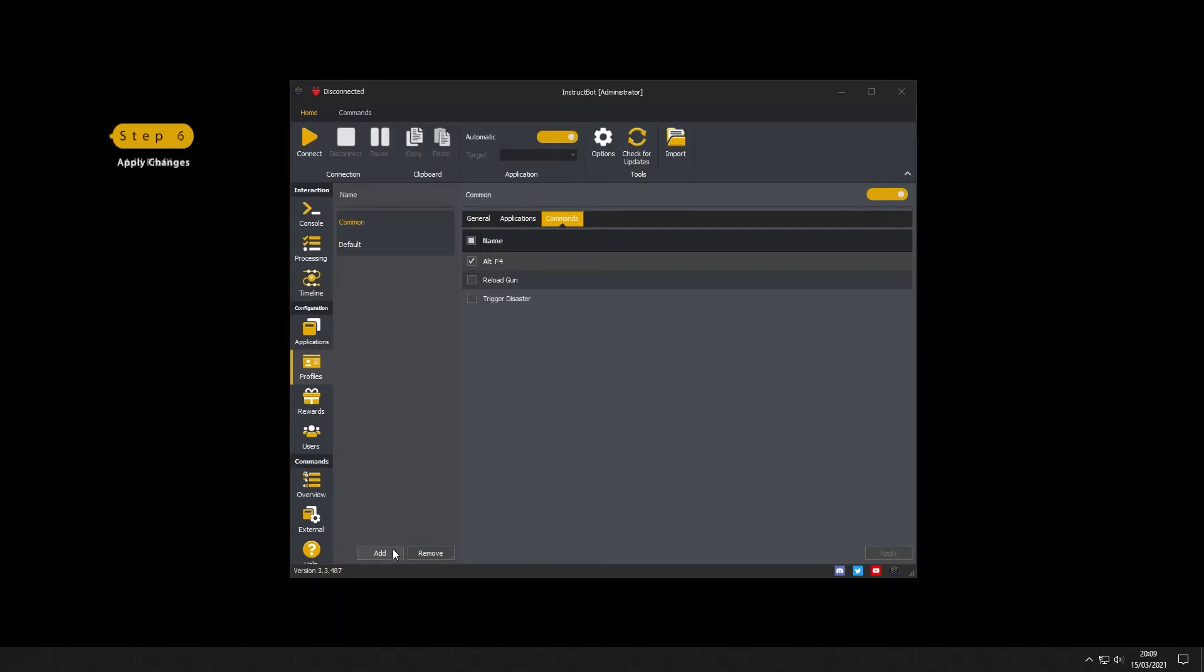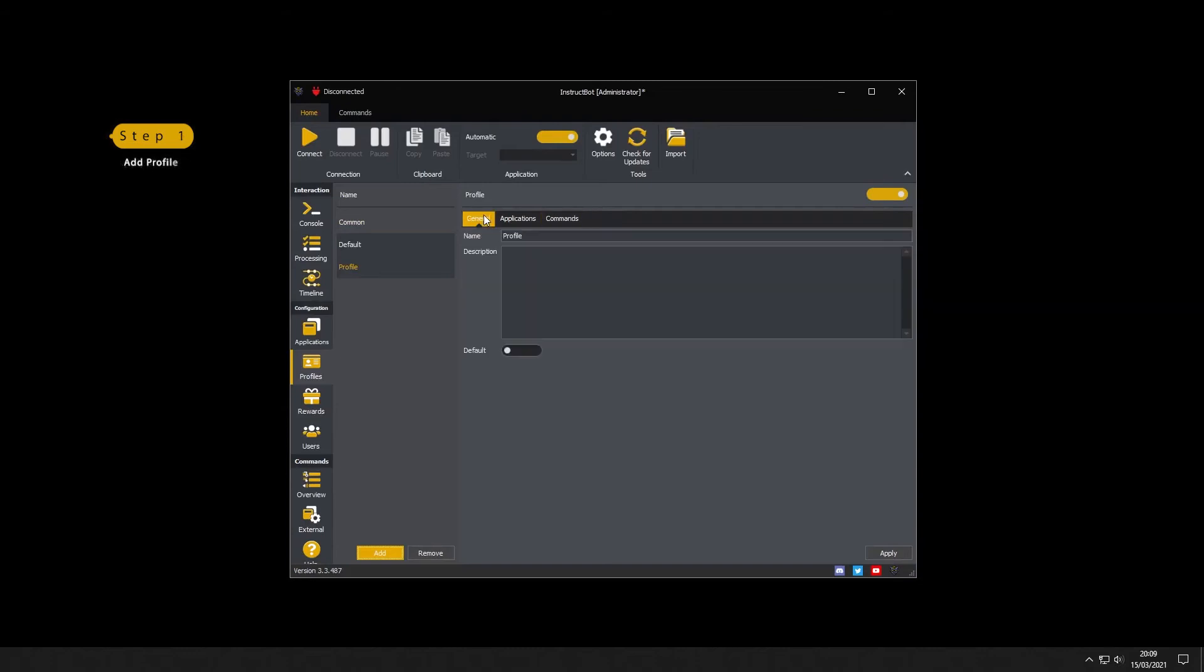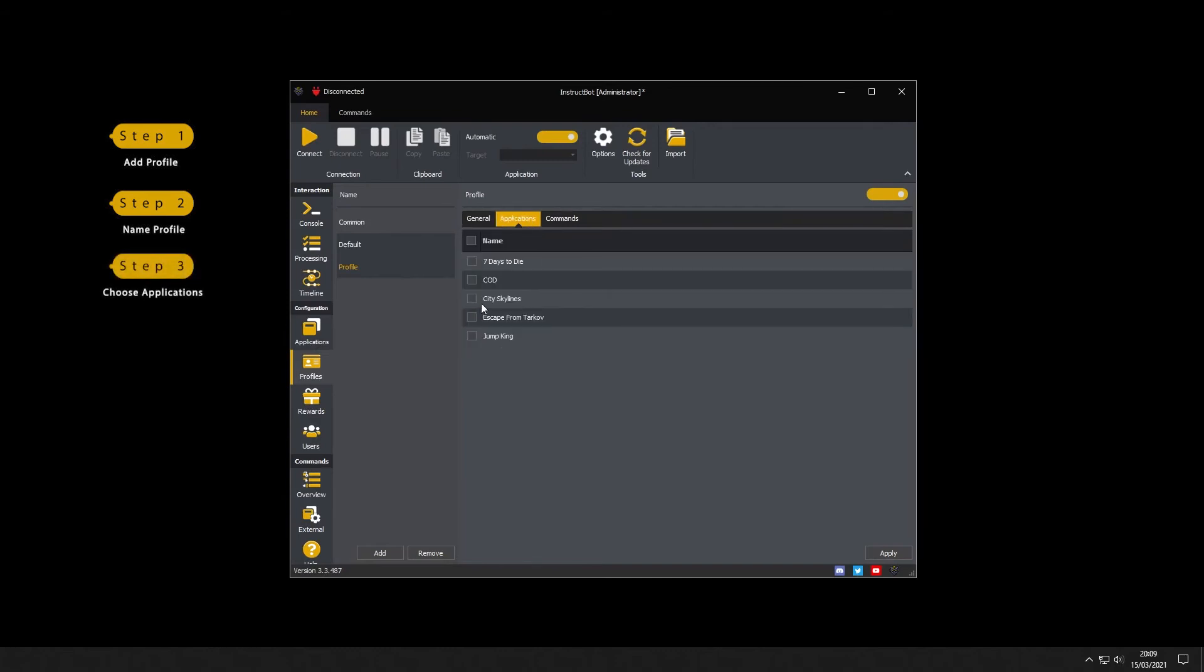Follow steps 1 through 6 for each new profile and naming them accordingly for each game you would like the controls active for.